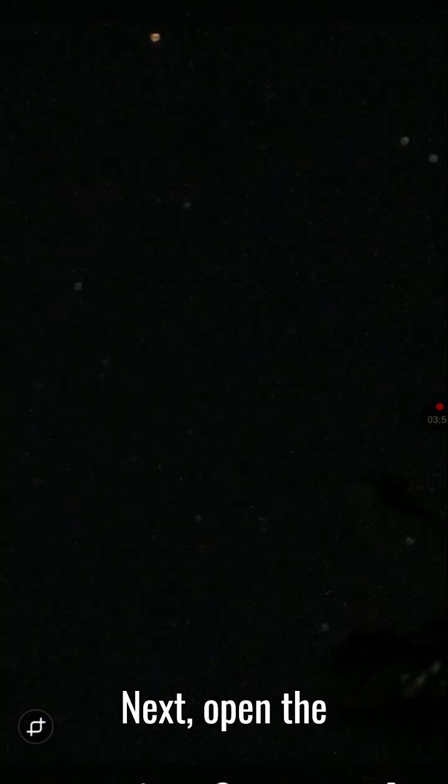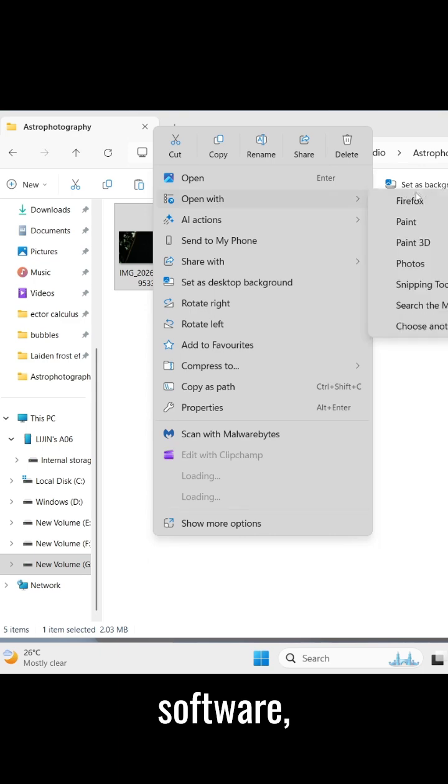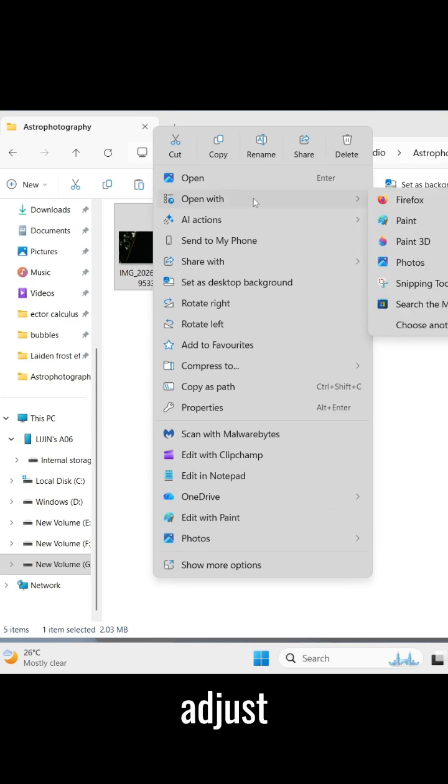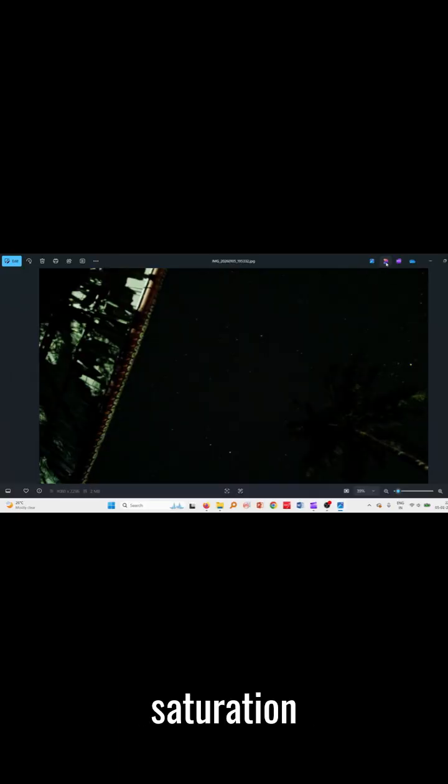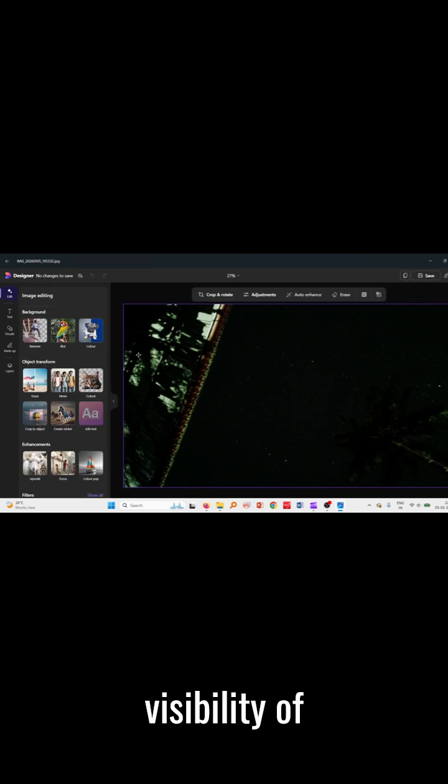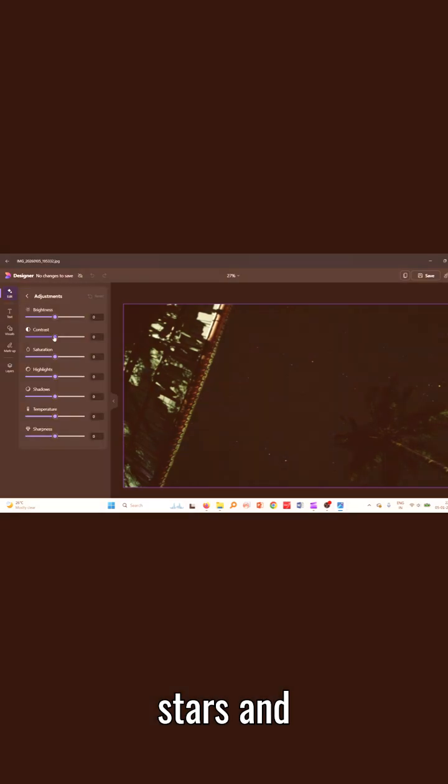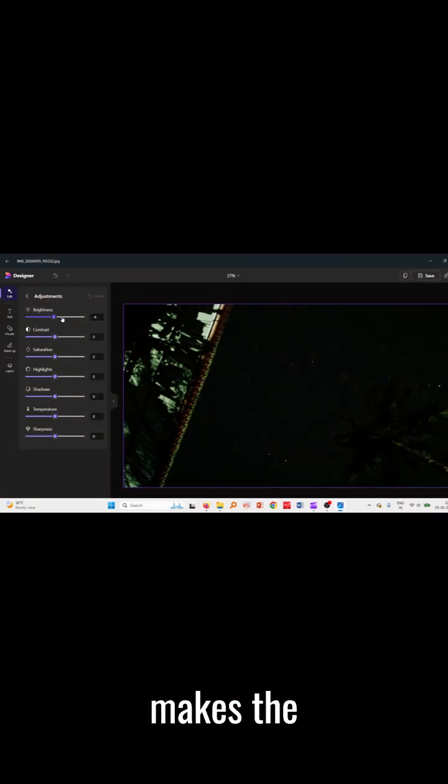Next, open the image in editing software. Increase brightness, adjust contrast, and boost saturation slightly. This enhances the visibility of stars and makes the night sky pop.